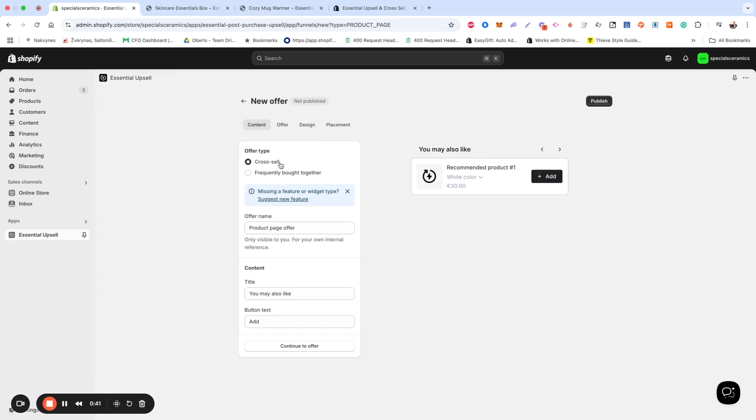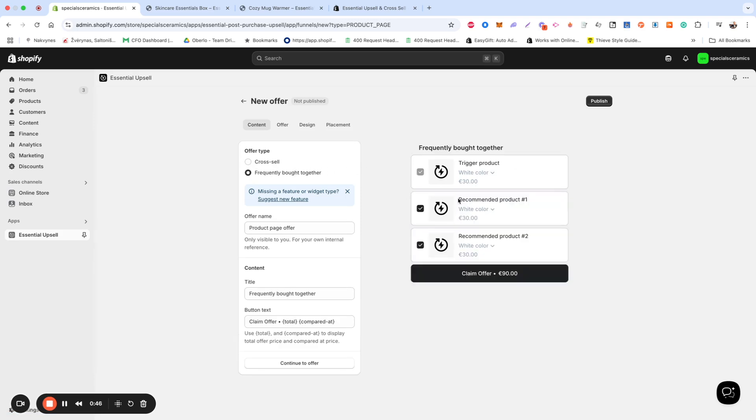Choose Cross-Sell if you want to display related or recommended products, or select Frequently Bought Together if you want to bundle products into a single upsell offer. Keep in mind that this offer type is only available in the Product Page Placement.